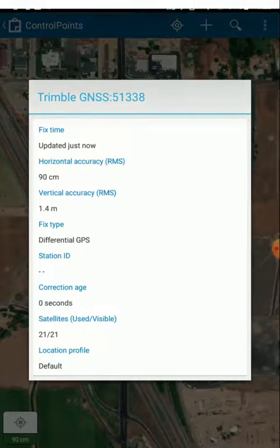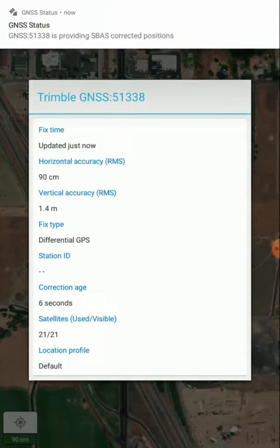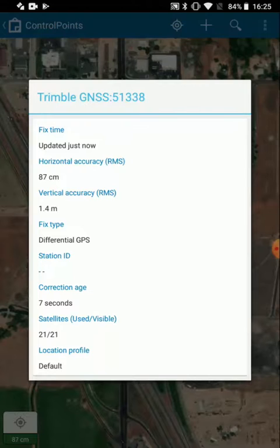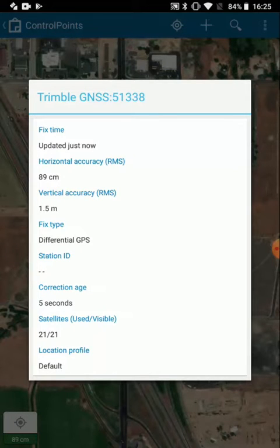It shows the Trimble GNSS with the serial number of my R1, it shows that it's getting differential GPS through ESPAS, and what my estimated accuracy is. It's under a meter, so I'm ready to begin collecting data.